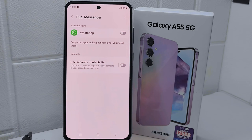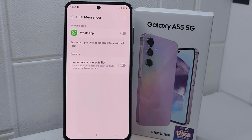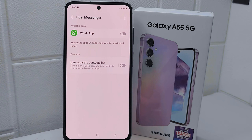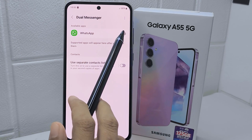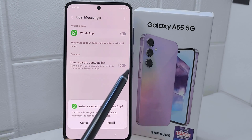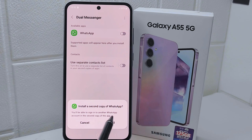Here you will see the applications that support the clone feature on your device. Select which application you want to clone, and then click Install.